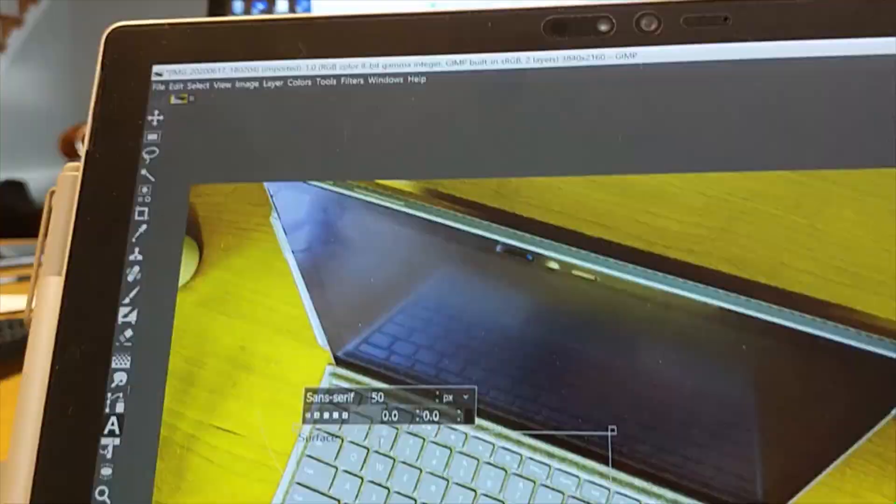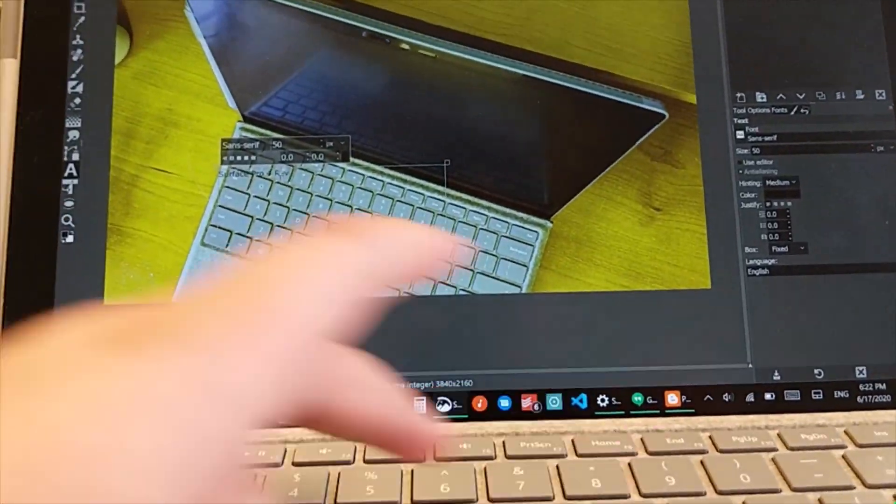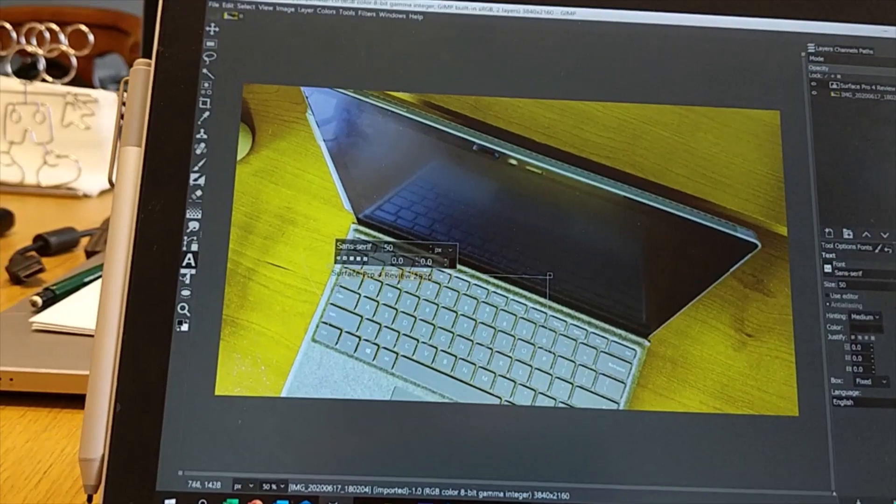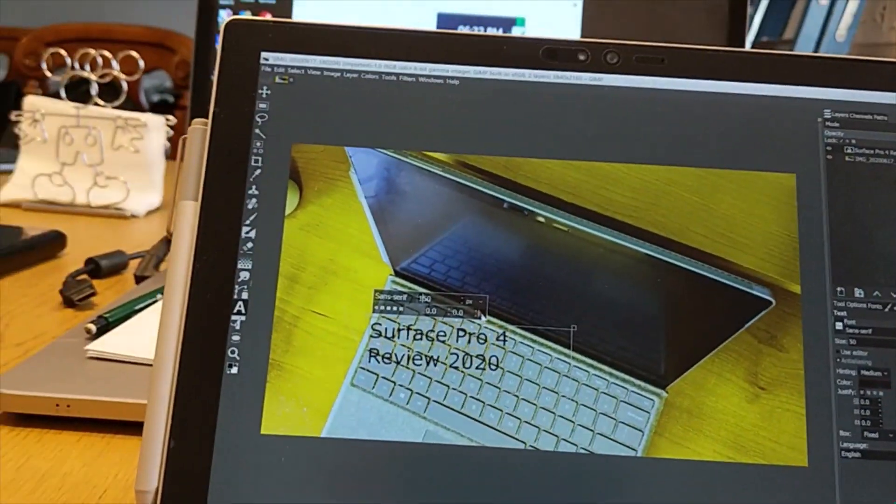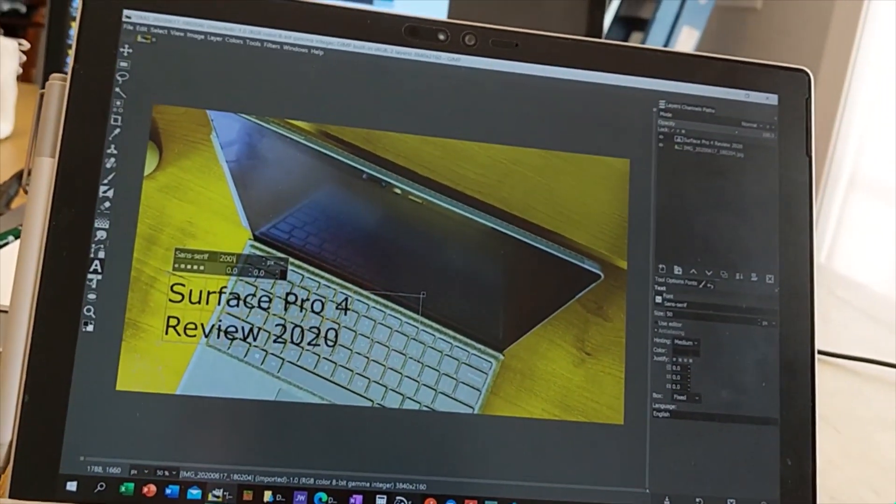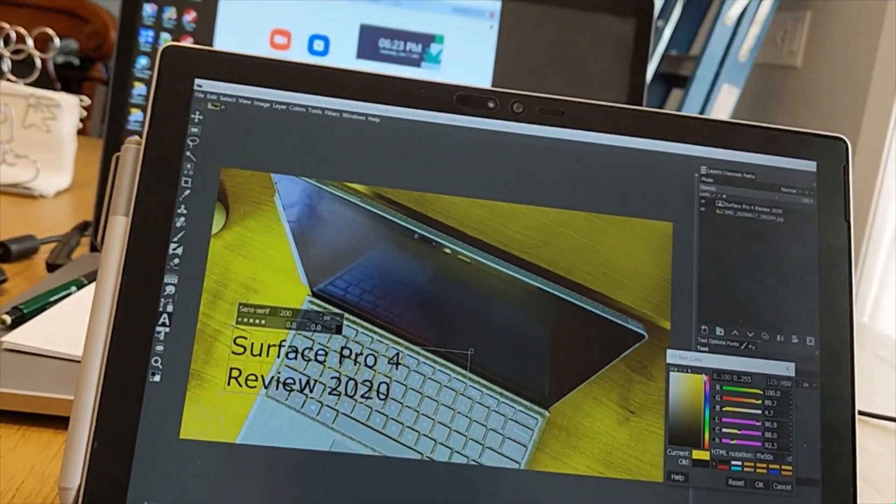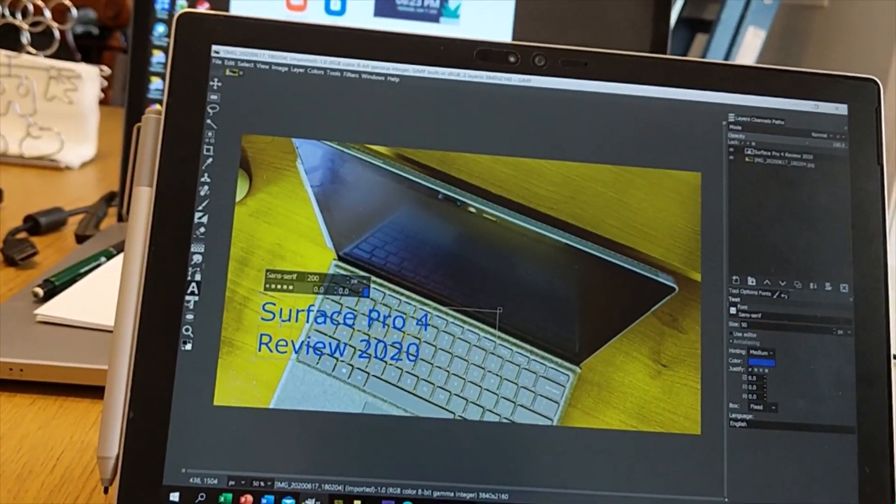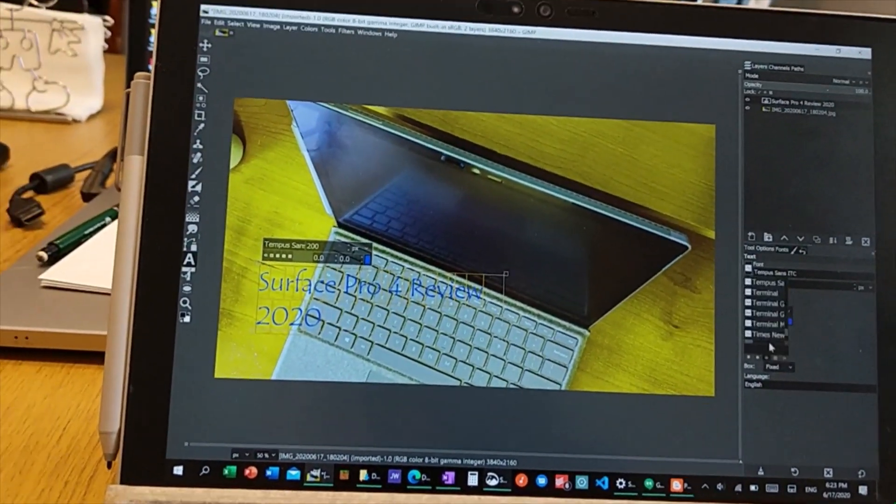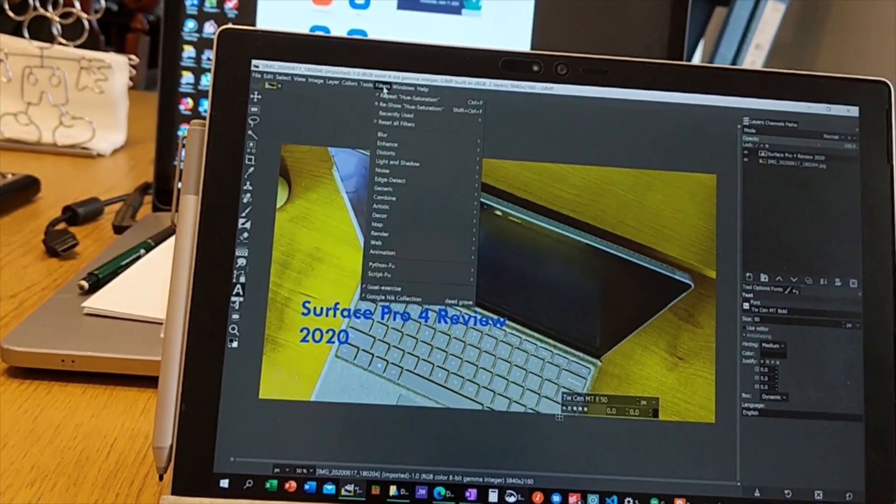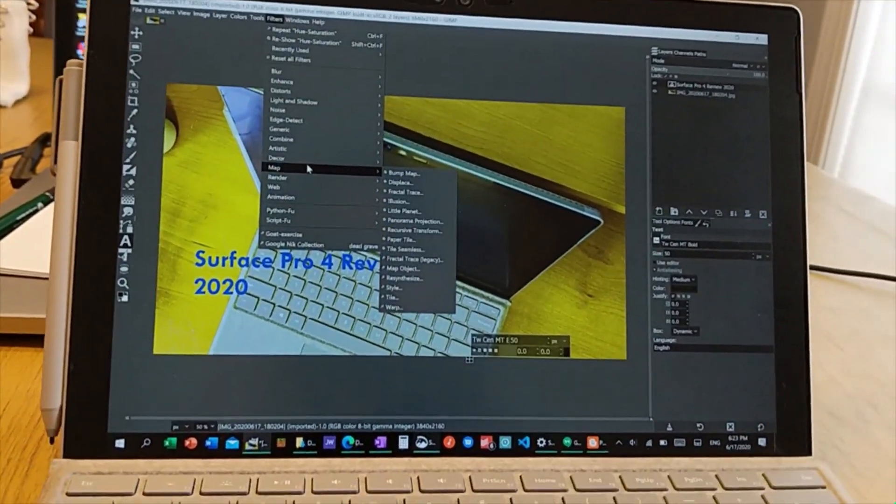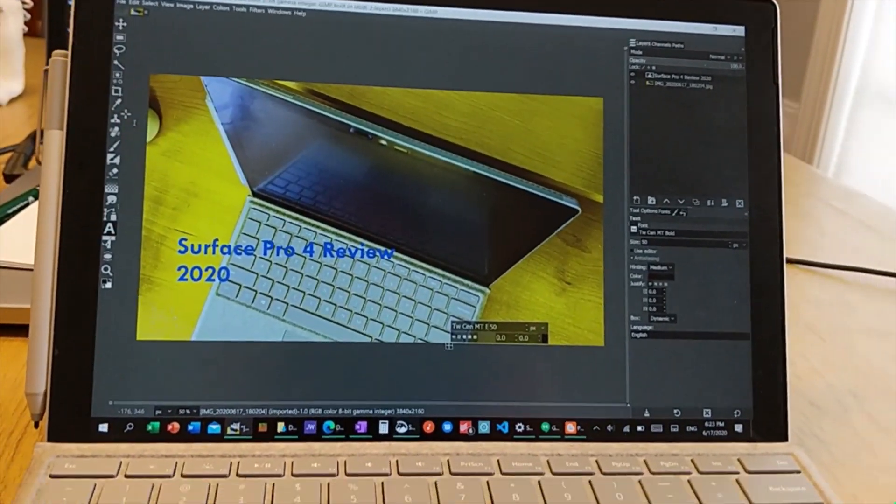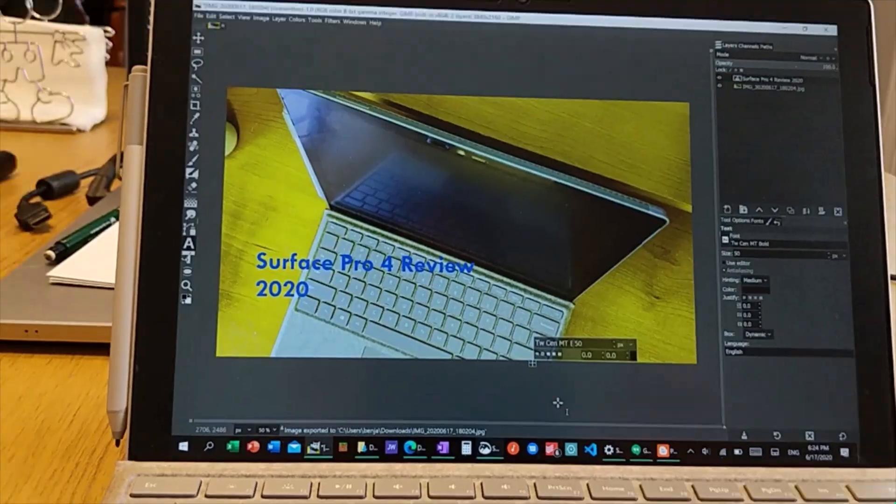I am using the dual core Core i5 6th generation model. The performance is still great even though it was released in 2015. Look at me being able to edit photos in GIMP - it's mostly very, very smooth.